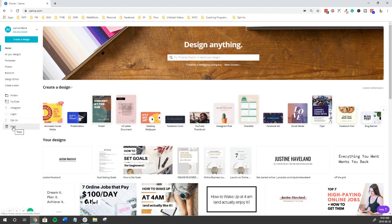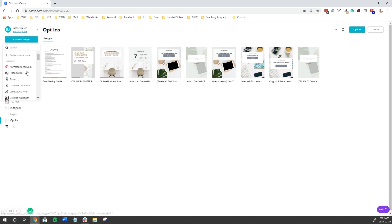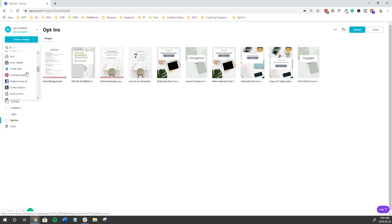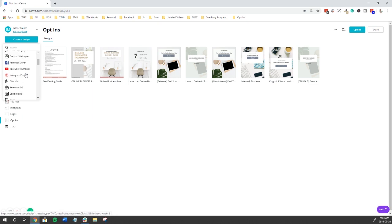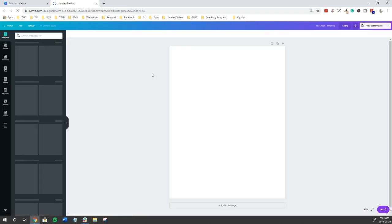We're going to create a design. These are all the different types of designs that you can create. I do use the infographic and the checklist, but for today's video we're going to look at US letter document. This is a really standard size and it's usually a good fit for any type of lead magnet.